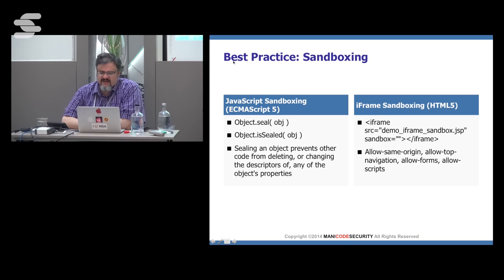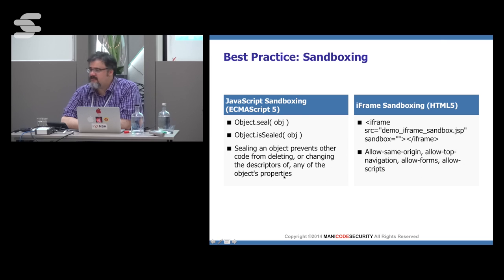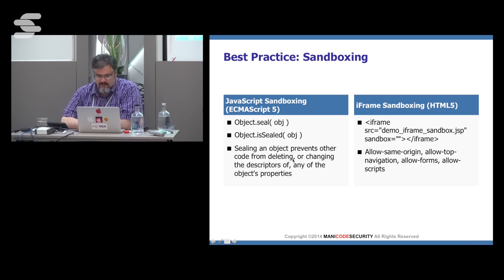A couple of other things we can do is sandbox different JavaScript. You can do object.seal on a JavaScript object for ECMAScript 5 and check if an object is sealed — this will stop other code from deleting, changing descriptors of, or modifying any of the object properties. I don't use it that much, but it's interesting that these are available.